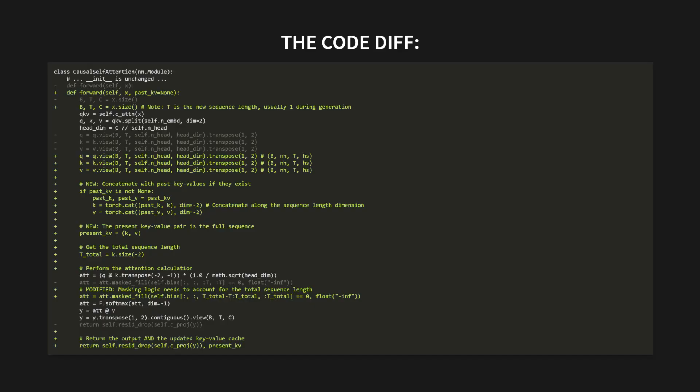First, look at the forward method's signature. It used to just take X. Now, it takes X and an optional past_kv. That's our cache coming in. Then, you see this new section. This is the core of it all. If past_kv is not none, we unpack it, and then use torch.cat to append the new key and value tensors to the old ones. We're literally just sticking the new information onto the end of the old information. Then there's a small but important change to the masking logic, which we'll get to in a moment. And finally, look at the return statement. We don't just return the output Y anymore. We return Y and the updated cache, which we call present_KV. The state comes in, and the updated state goes out. Let's break this down. It really is simpler than it looks.